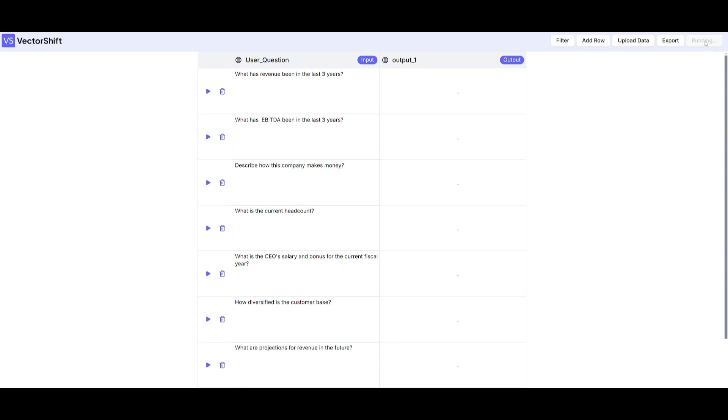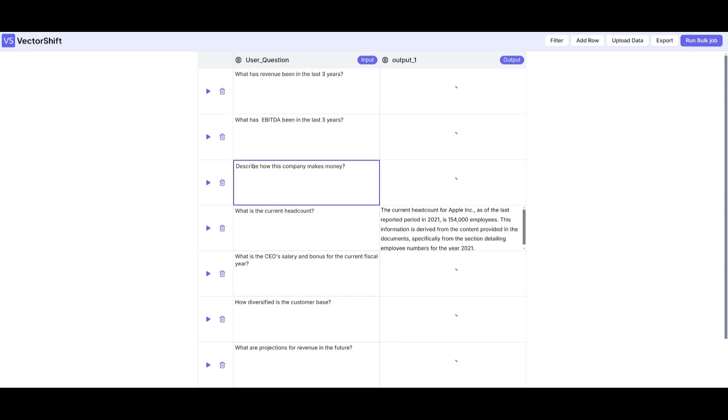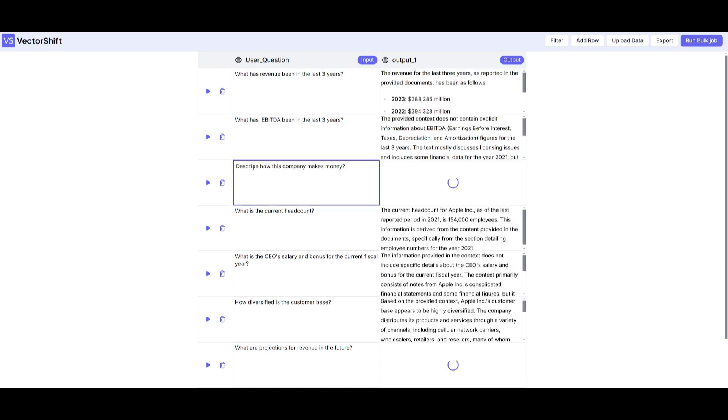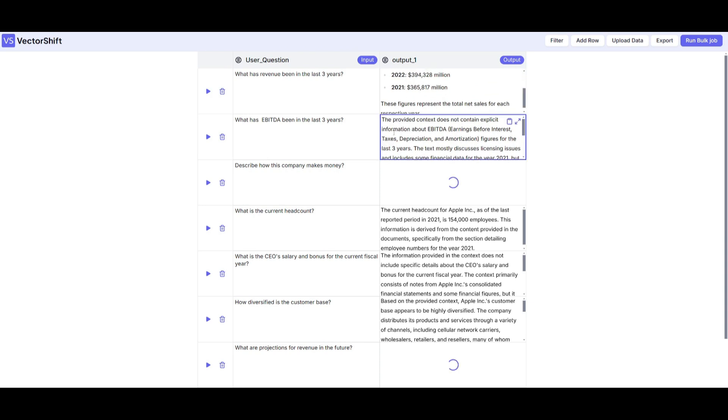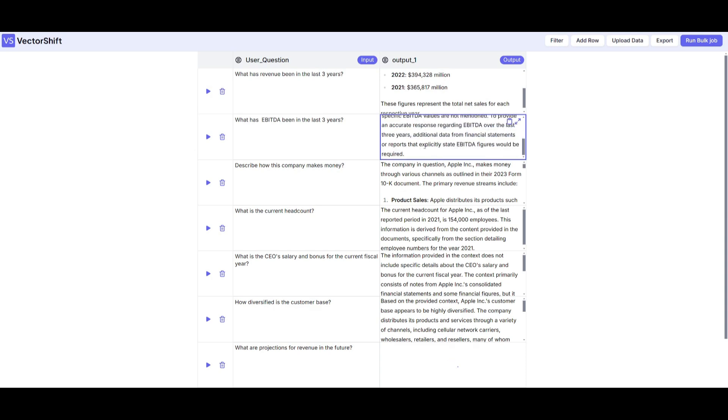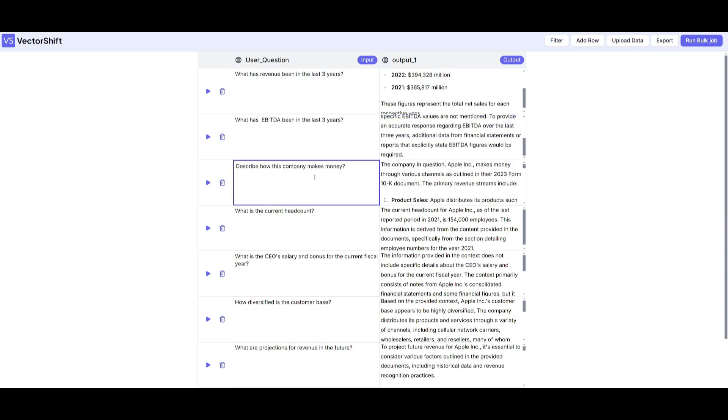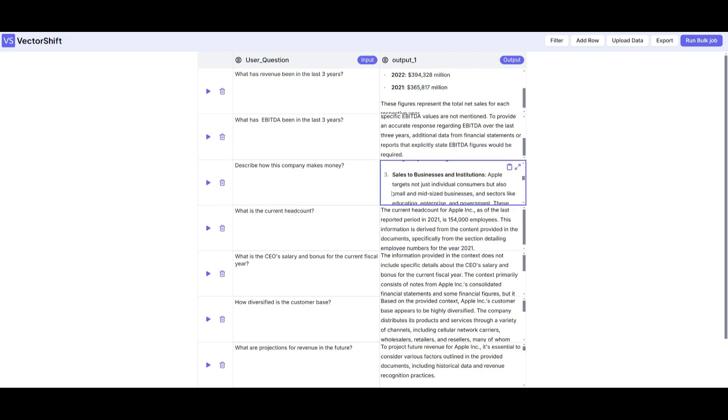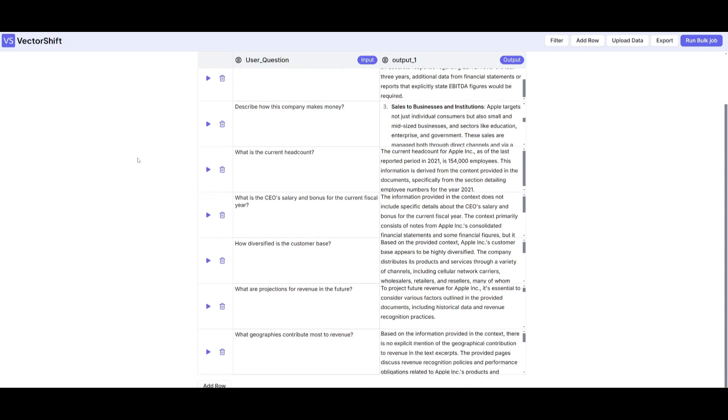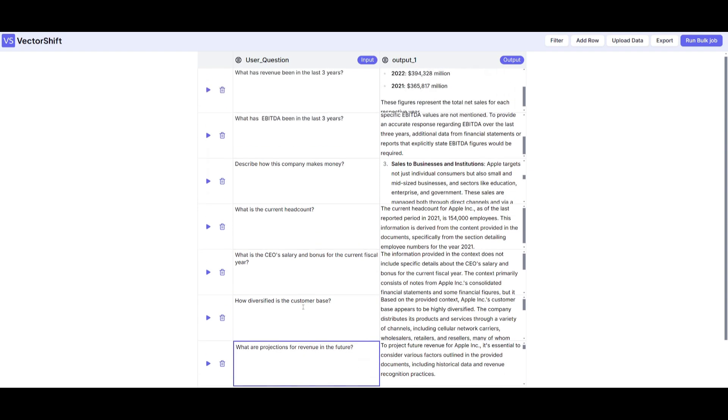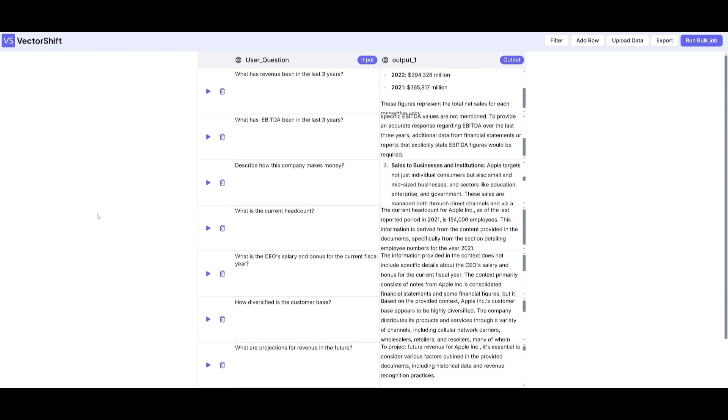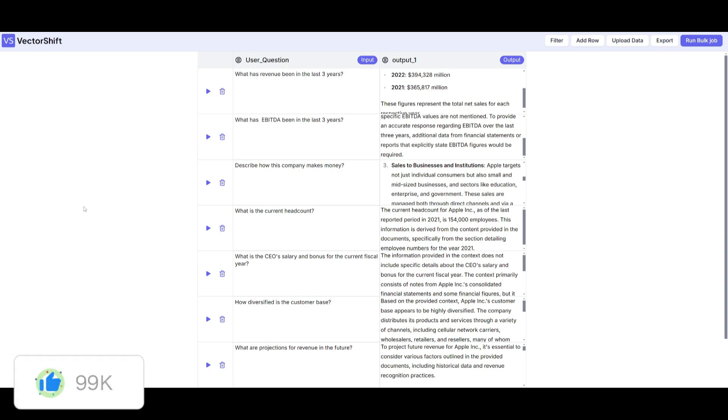What we can do now is simply run the bulk job. This is where it's going to start answering all these questions by referencing our knowledge base. You can see right away the revenue is being provided for the last three years. The provided context does not contain anything about EBITDA so it'll tell you if there's no information about it. It's describing how the company makes money, answering where the headquarter is, and basically answering each of the jobs we had requested to do. This is the capability of what the bulk job is capable of doing with VectorShift. There's so much more to this - you can do this for various things like coding where it can generate code snippets and execute all of these different jobs in bulk in a simultaneous manner.